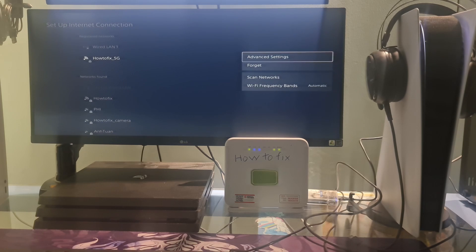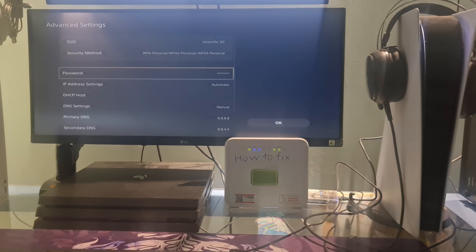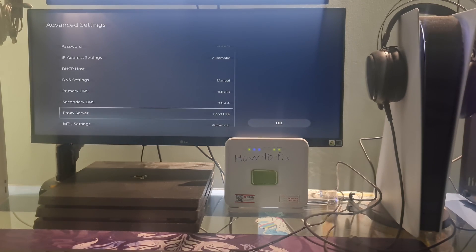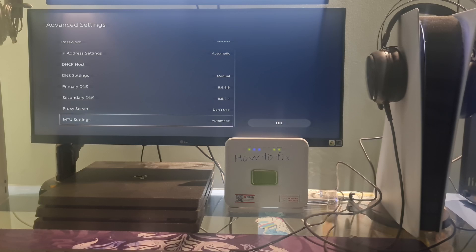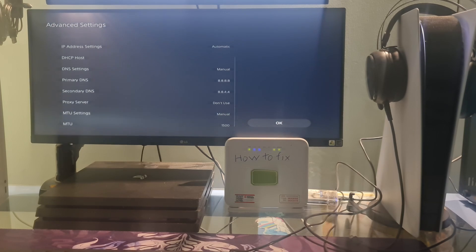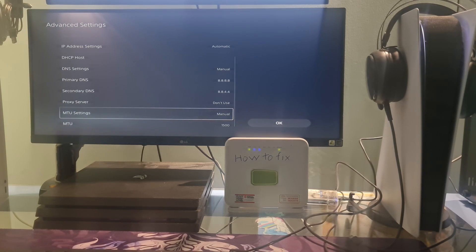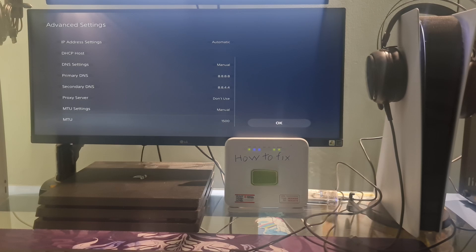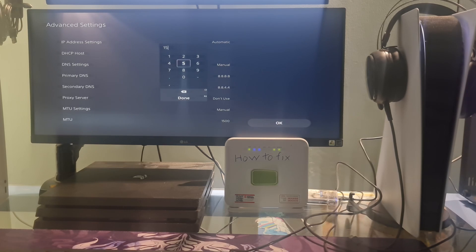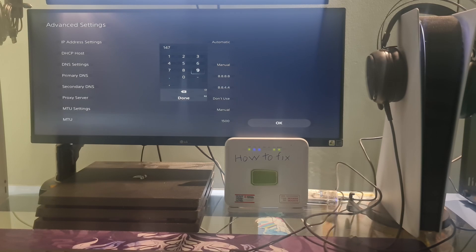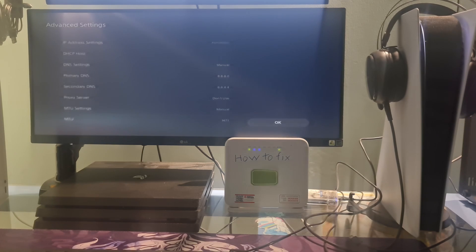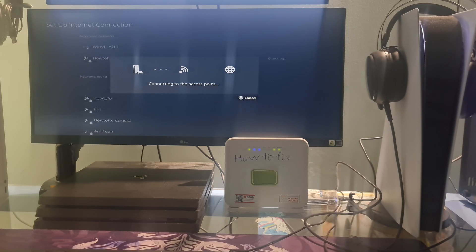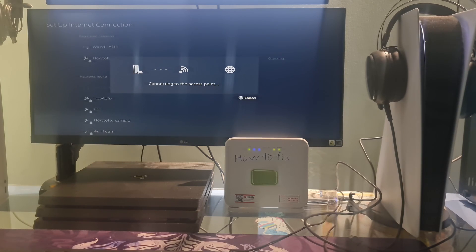If still not working, go back here. After that, select MTU settings then select manual. Select MTU. Now change the value to 1473. Select done, select OK, and visit the PlayStation Store and see if error code NW1026368 is fixed.